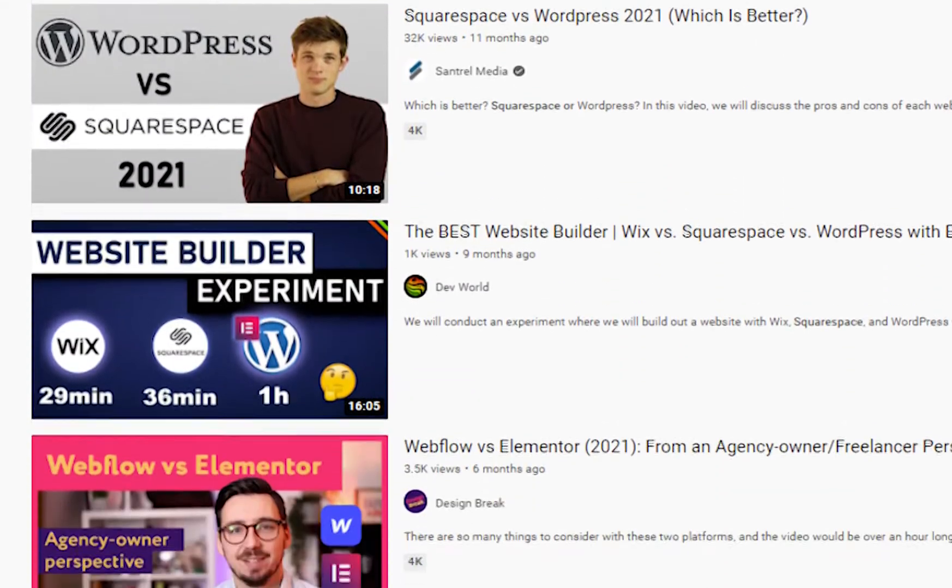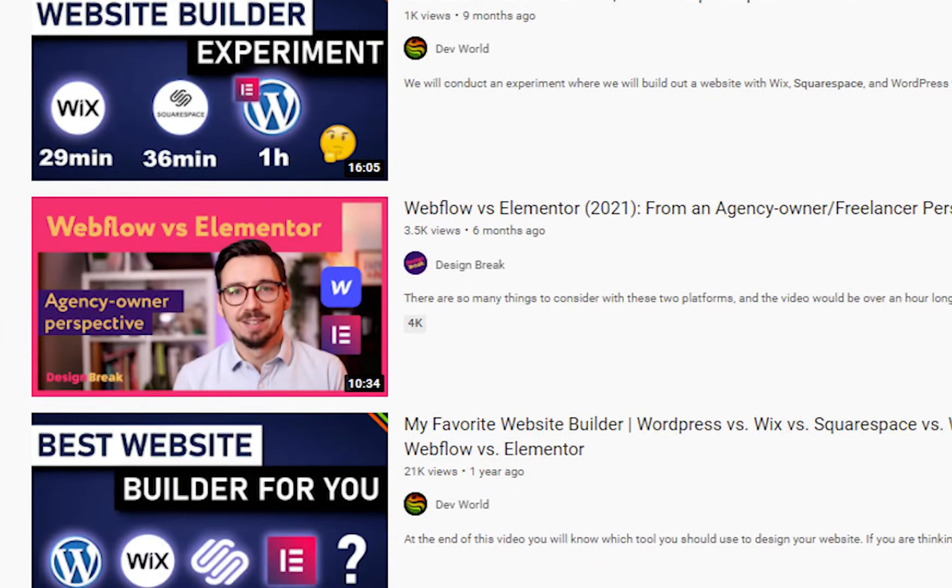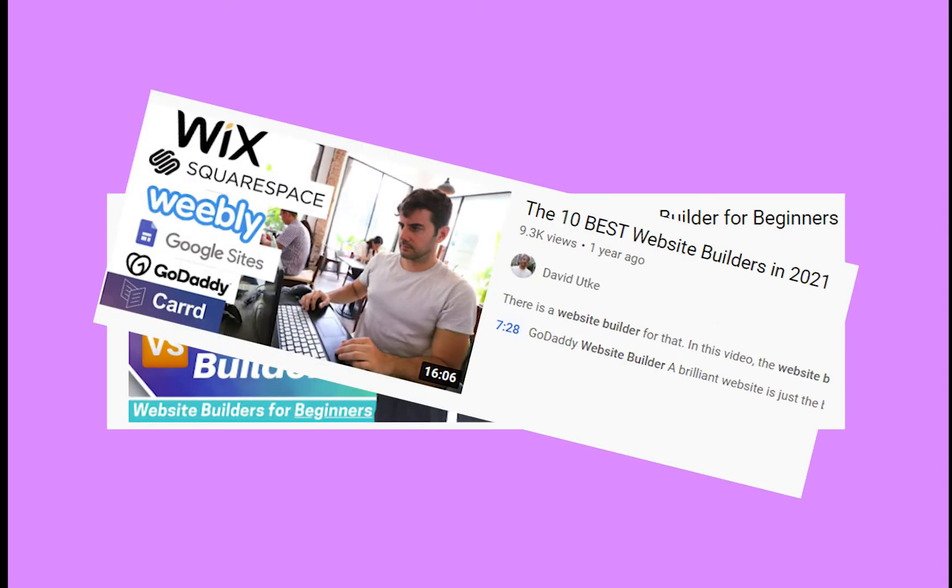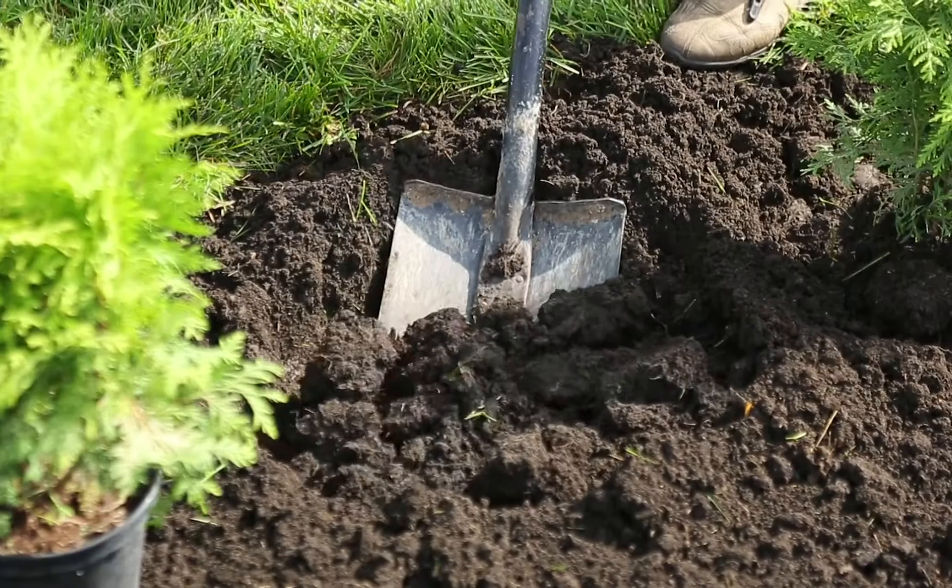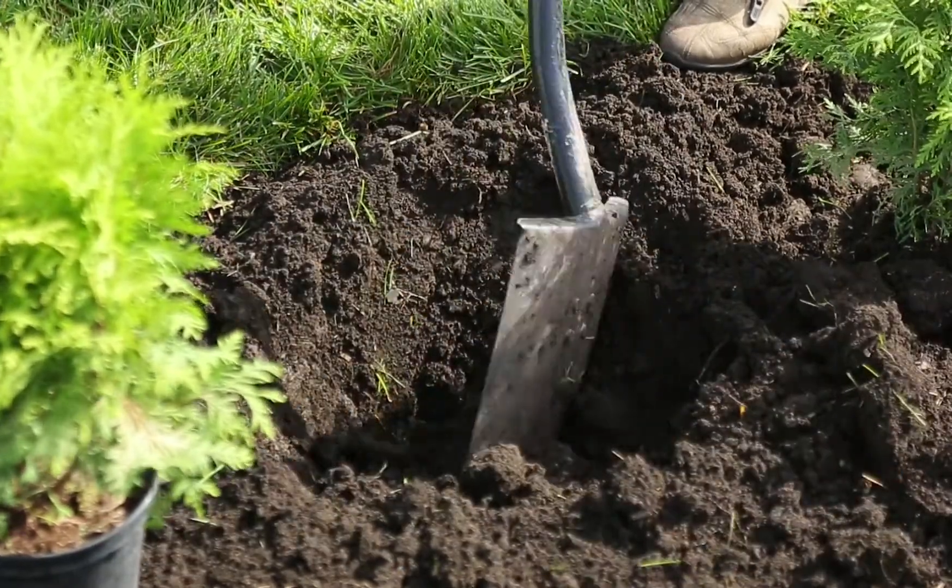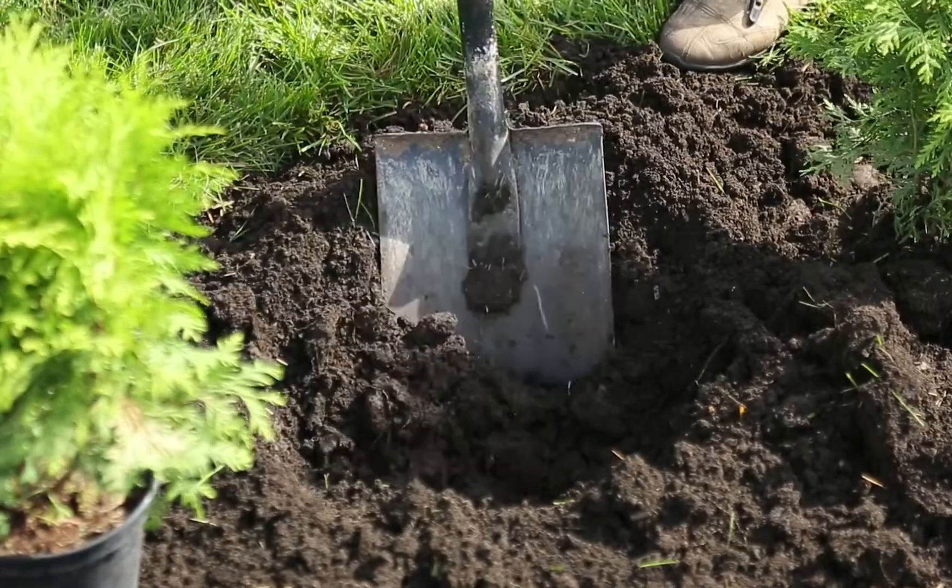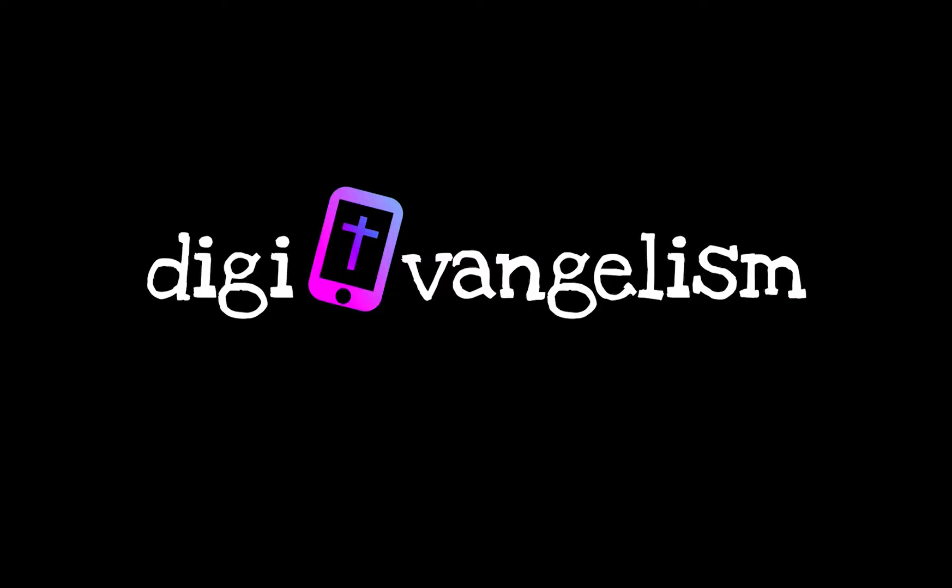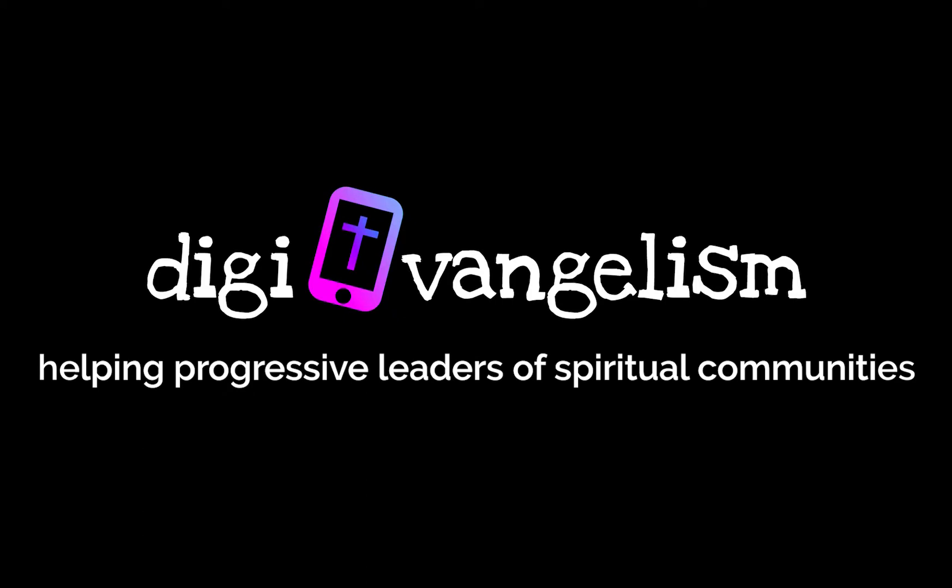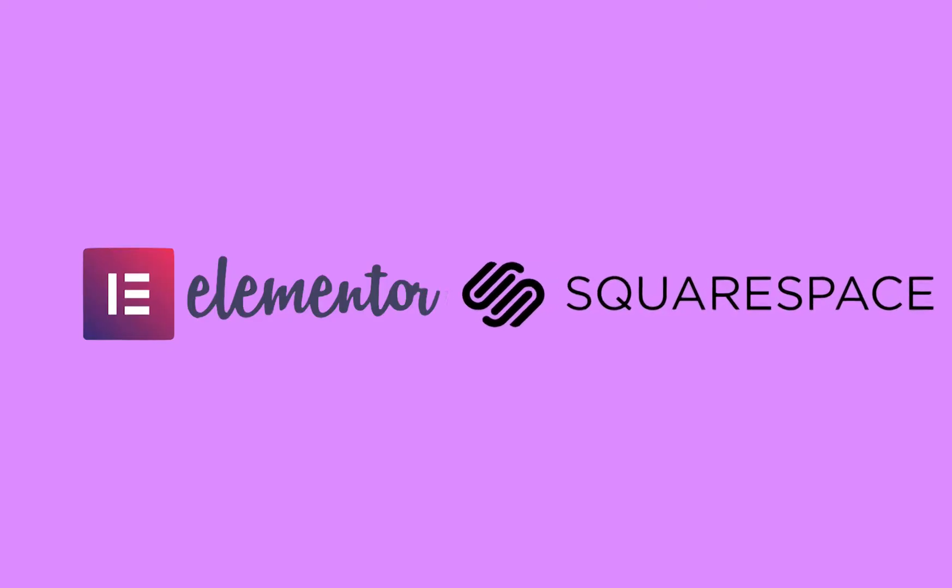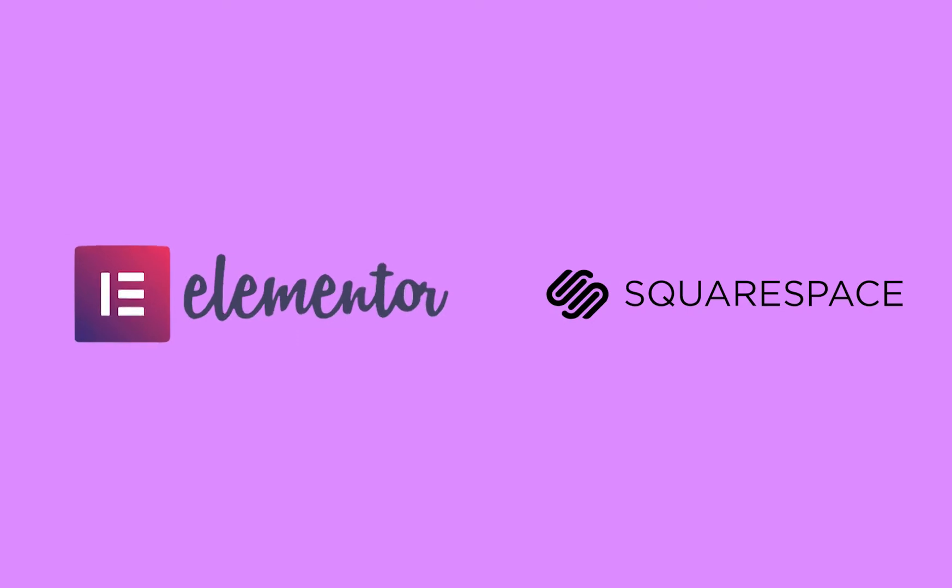Many blogs and videos have been published that outline the pros and cons of each, everything from ease of use to versatility to cost. We'll go over the basics of those points here, but really want to dig in a bit deeper to help you figure out what it all means for your digital ministry. Here at Digi, we focus on helping progressive leaders of spiritual communities share hope, healing, and light online, and having the best website that works for you is a great way to do that.